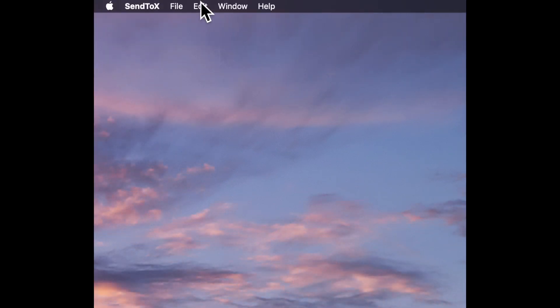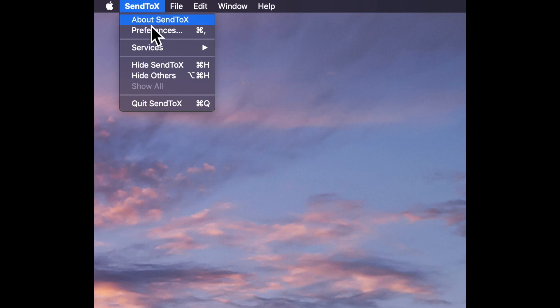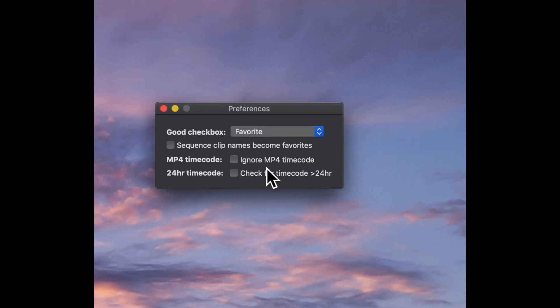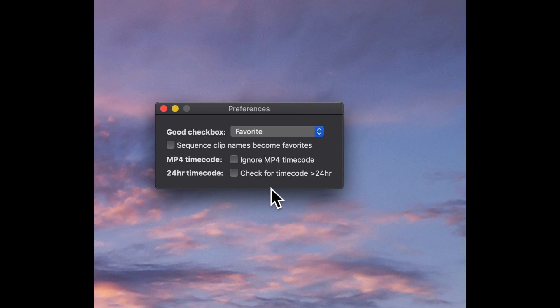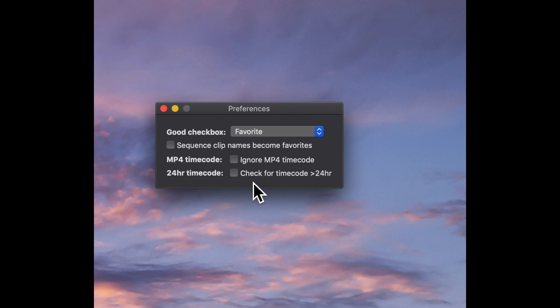You'll go up to the Send X software and you'll see a drop-down menu. Go to Preferences — there are a few options here: 'Ignore the MP4 timecode' and 'Check for timecode 24 hours'. You can select or unselect these, select one or the other.